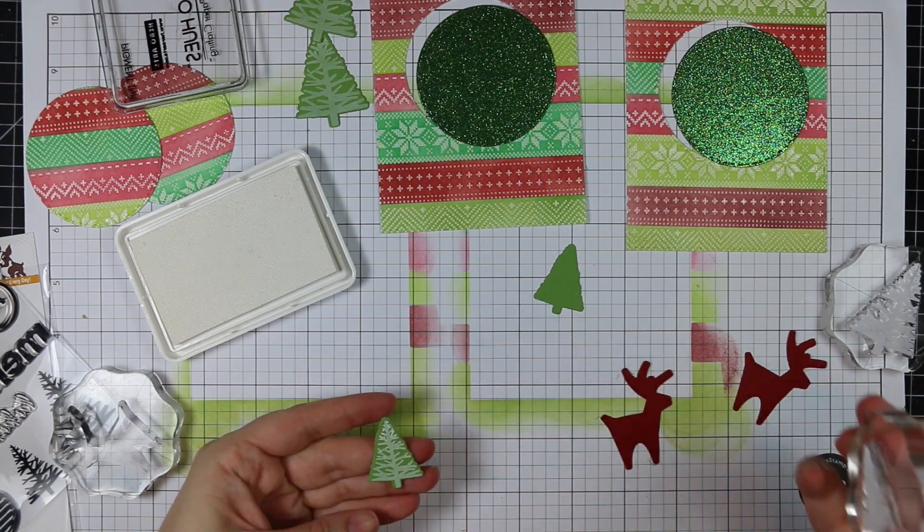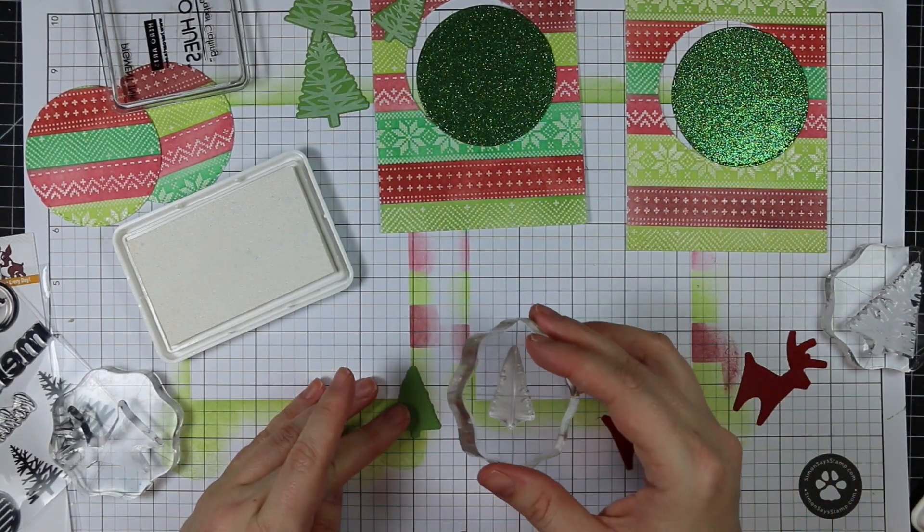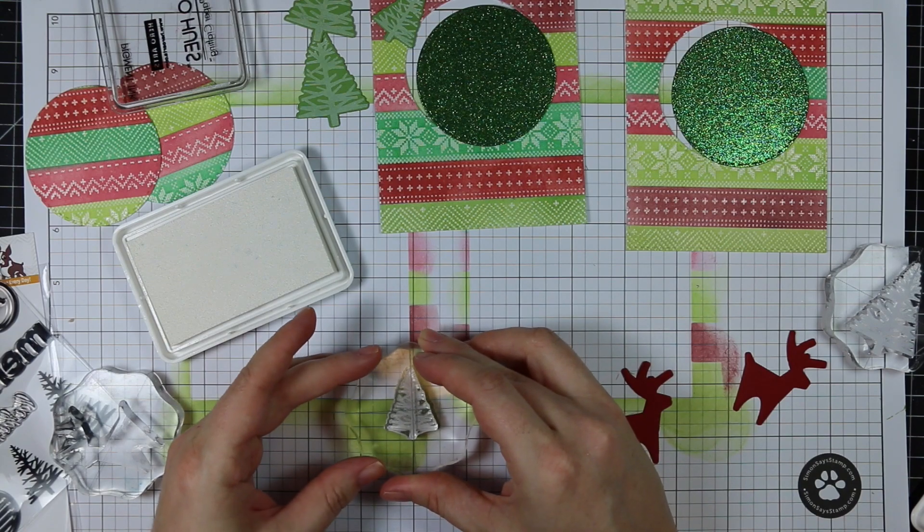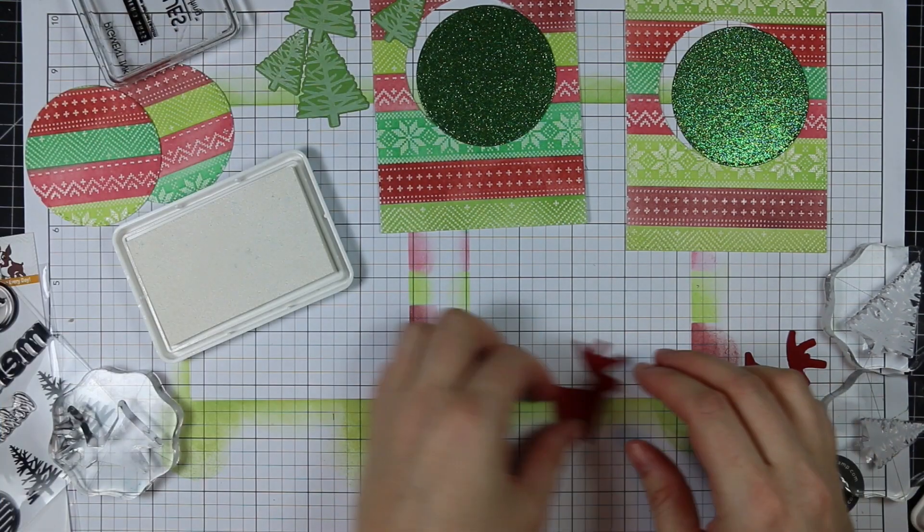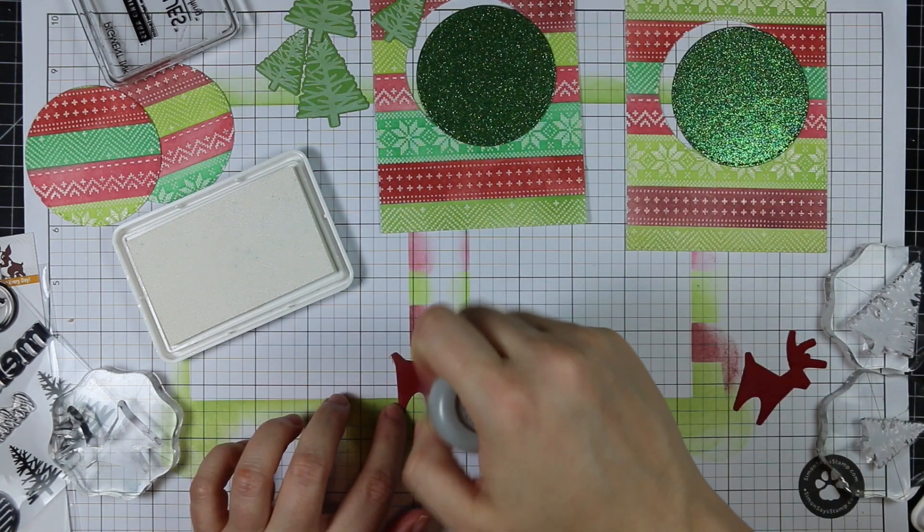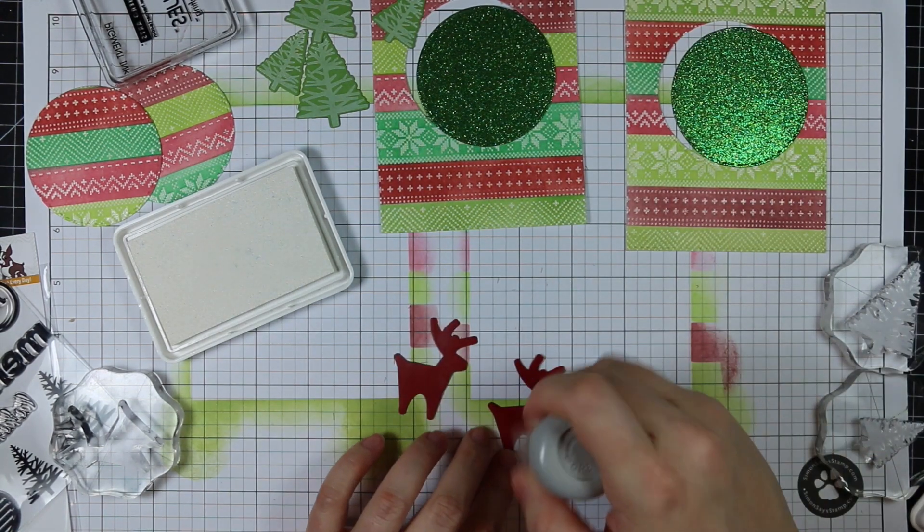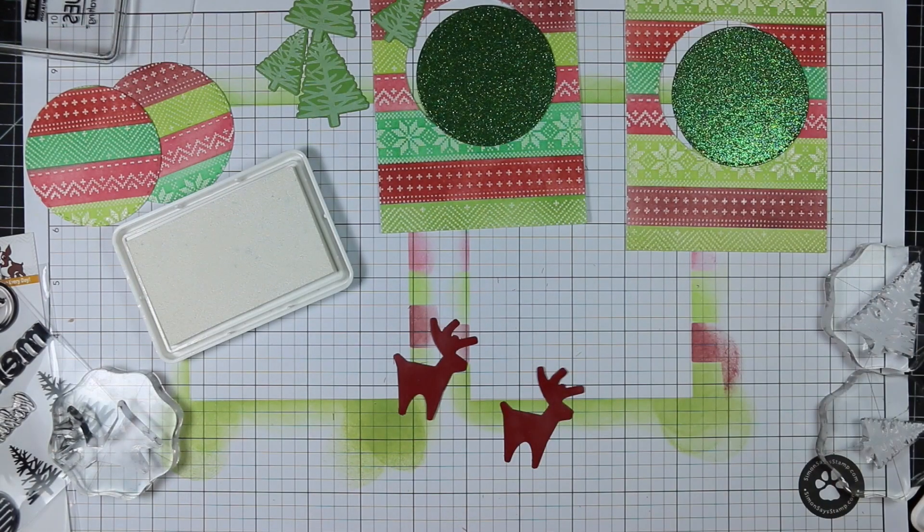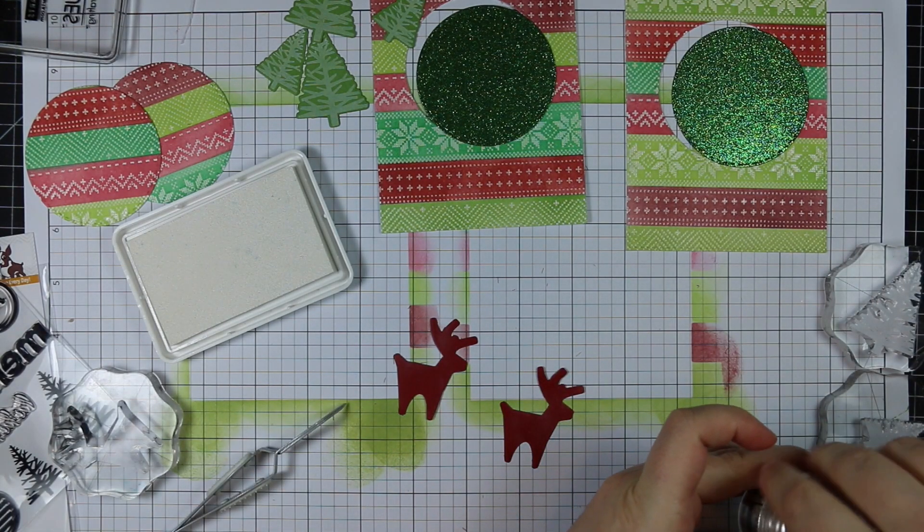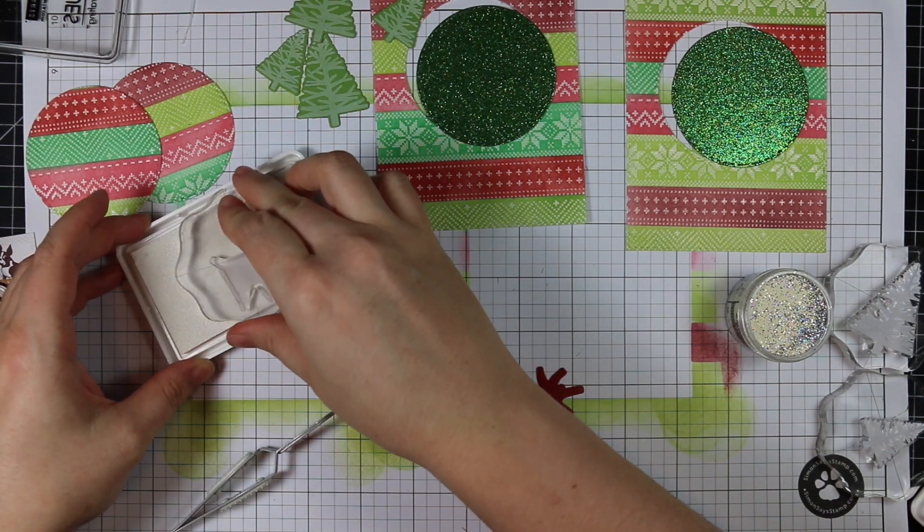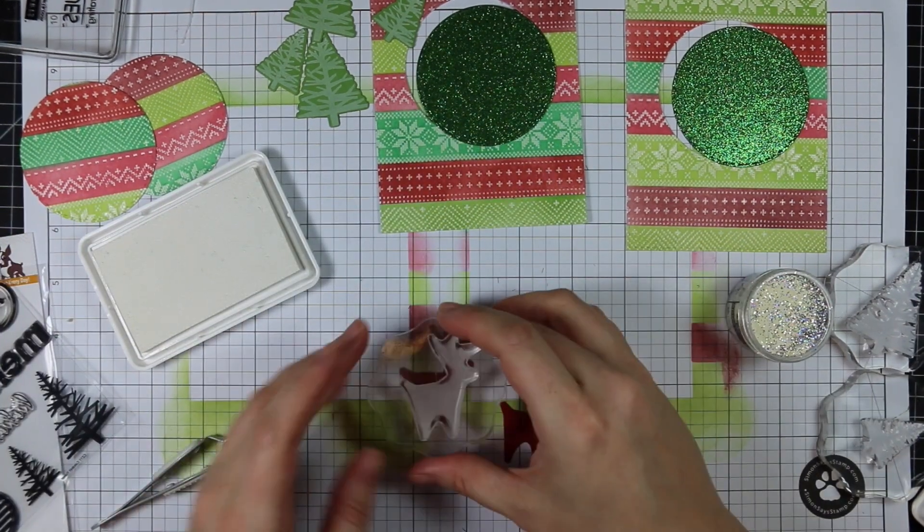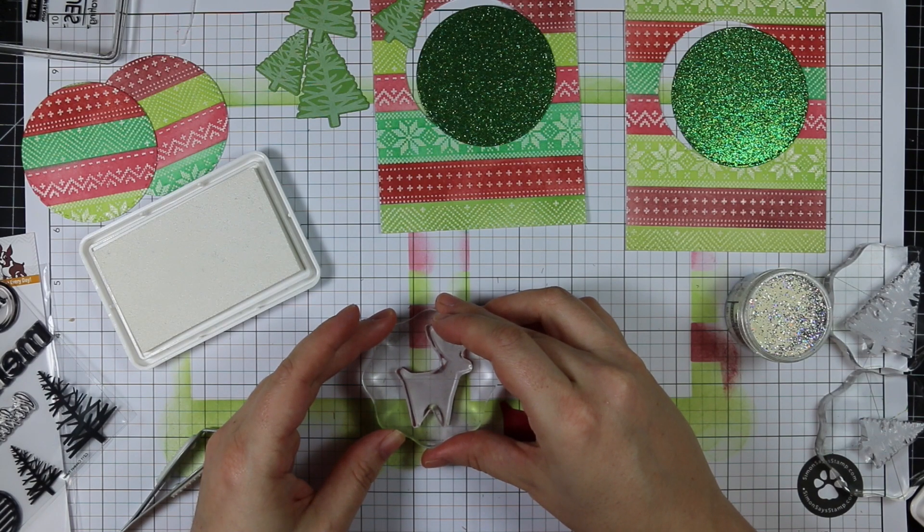If you stamp with pigment ink and run it through your die cut machine too soon before it's fully dry, the ink will transfer to the die cutting plates. Then I'll go to die cut something down the road and get ink on it. Now I just do my die cutting first if I'm planning on stamping with pigment inks, or I'll take the time to heat set it. Today I didn't do that, so I stamped the tree images from the same stamp set onto their die cuts.